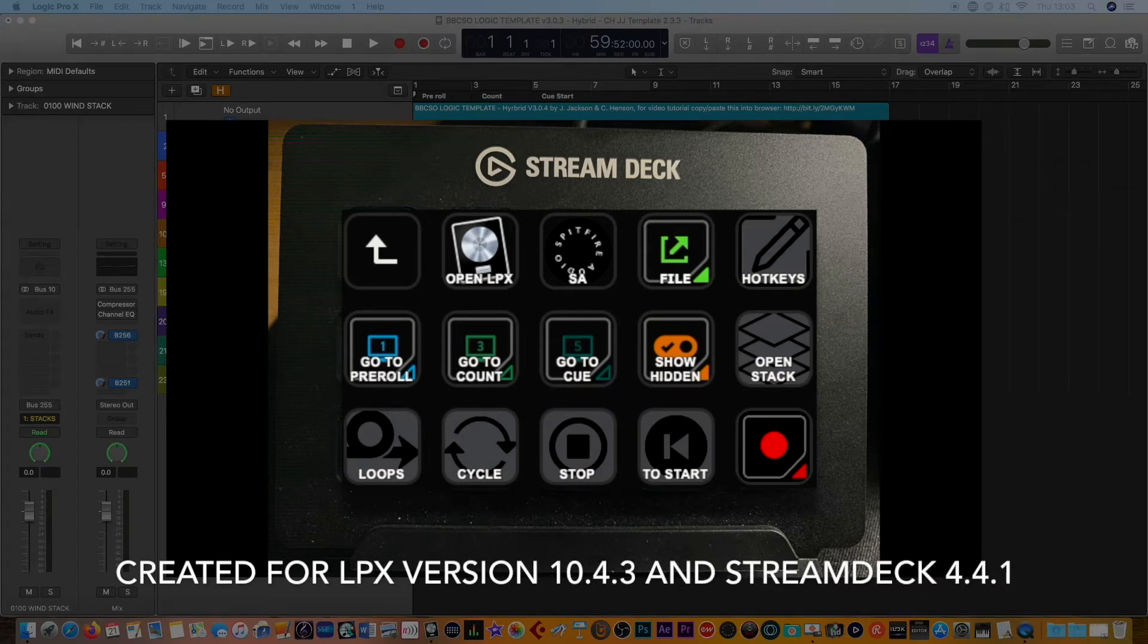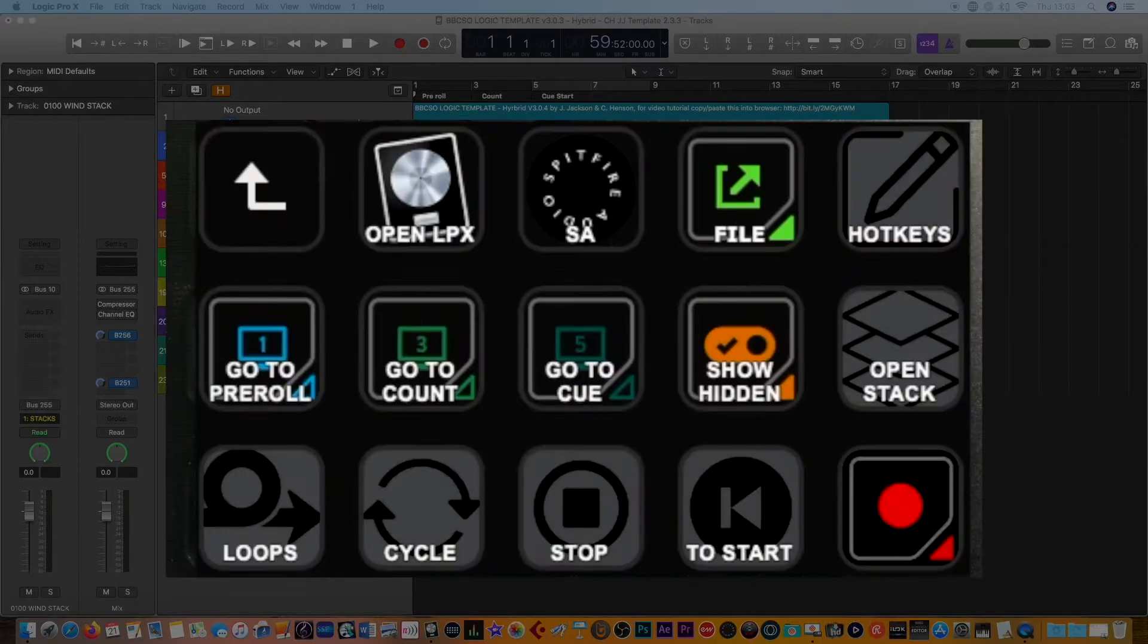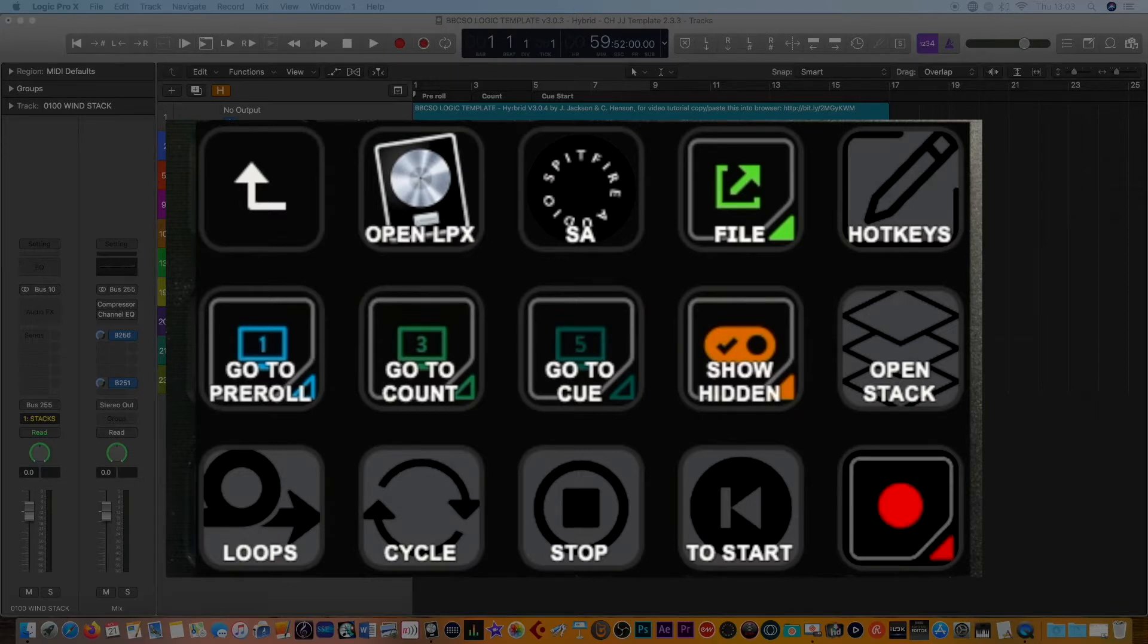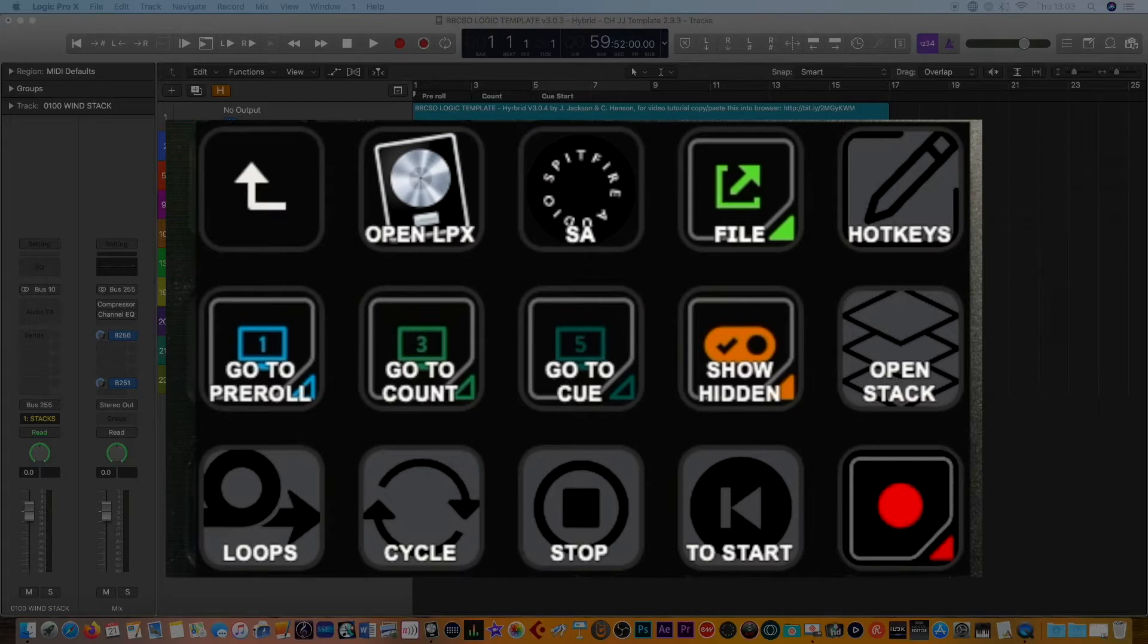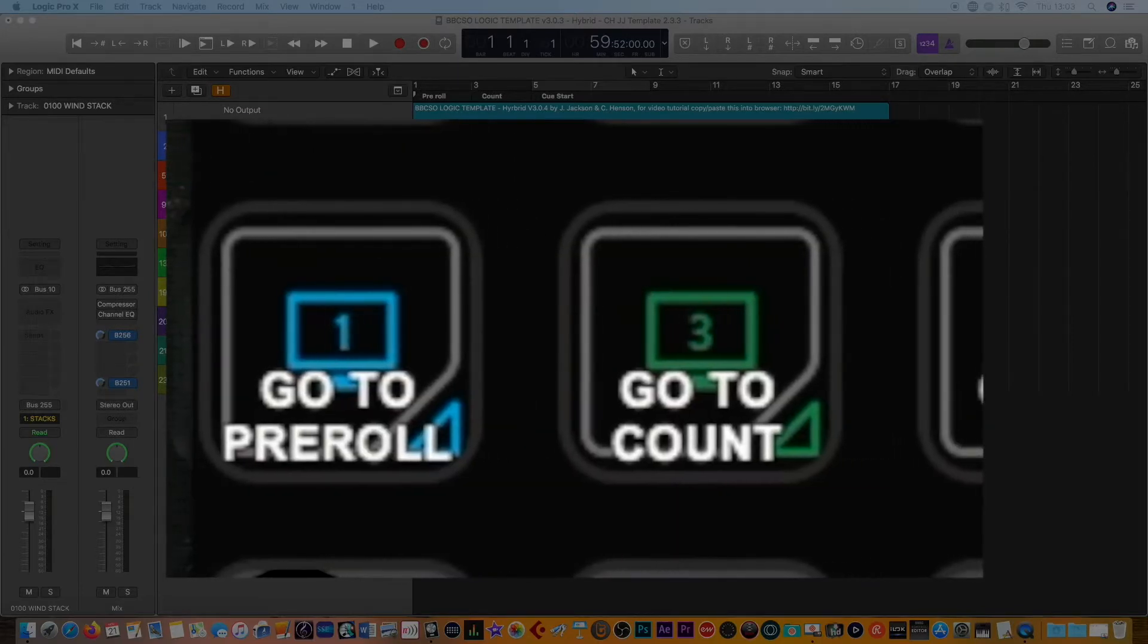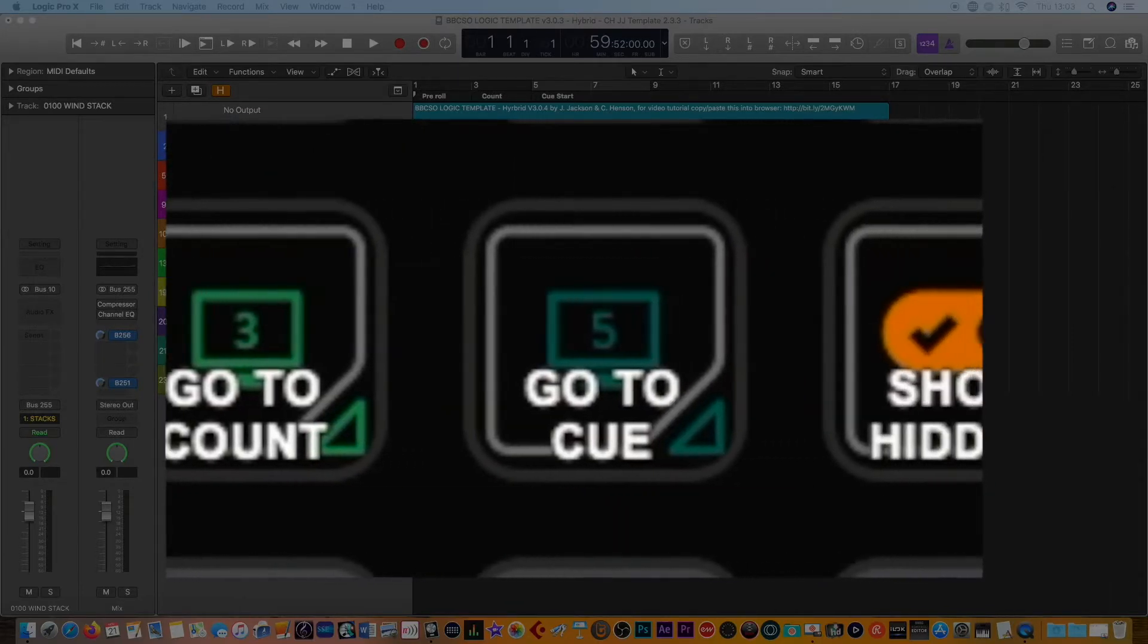If you tap on the Spitfire audio logo, it brings you into a very attractive screen which allows you to open up Logic Studio and the Spitfire audio app should you require it, and any files. Especially if there's any updates that you need to do to any sound libraries you're using, handy to be able to do that within one key press. At the top right you've got hotkeys and various quick commands which I have put on the main page.